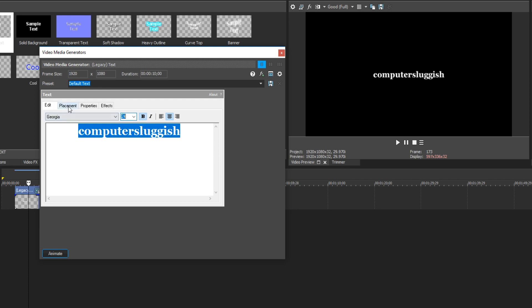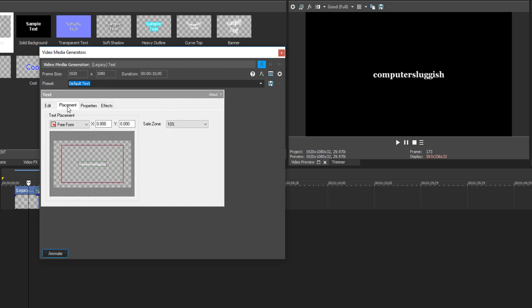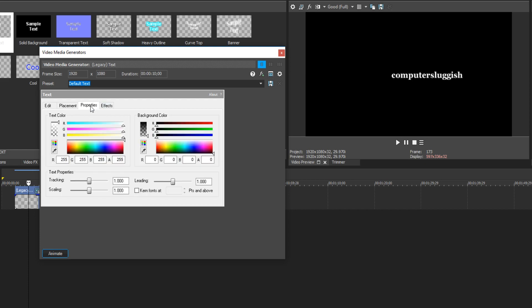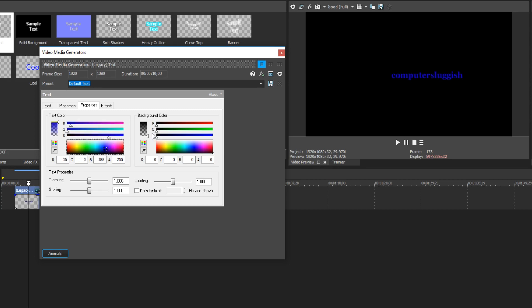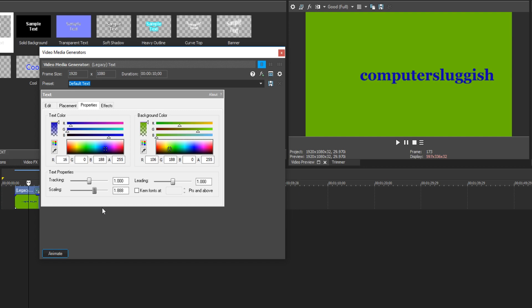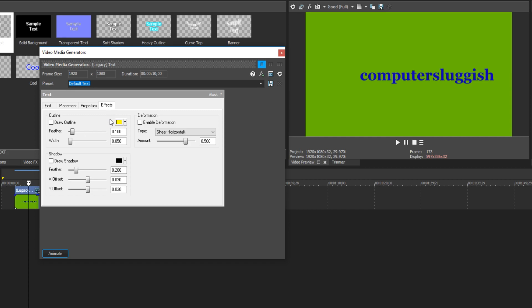If we now go across to placement, we can change the location of our text by using this window here. And we can now go across to properties. And this is where we can add some cool effects. For example, we can change the text color. I can change it to blue if I want. I can also change the background color. I could change this to green. We can also change the scaling like that, which is just the same as changing the font size.